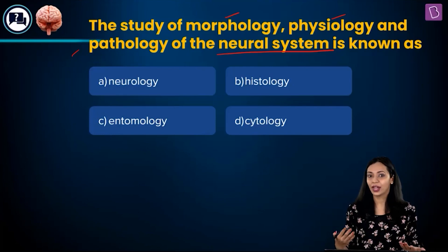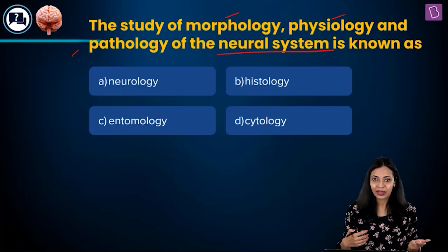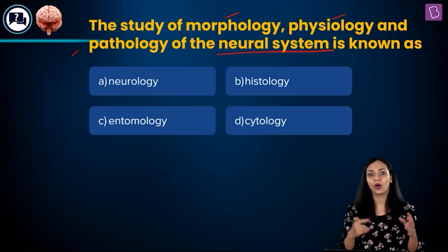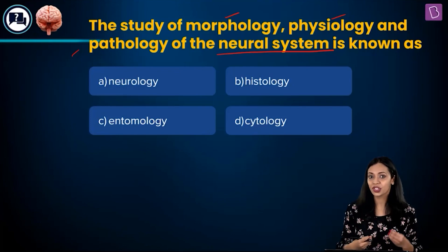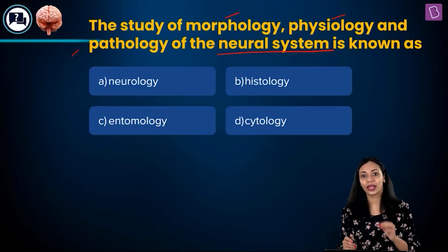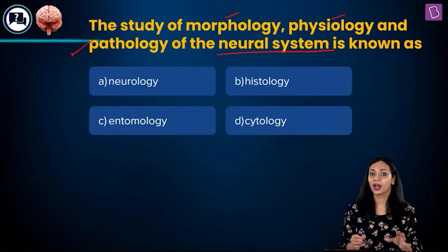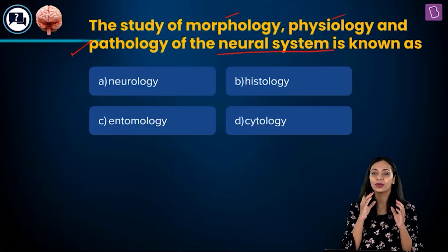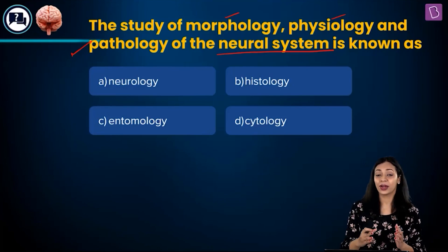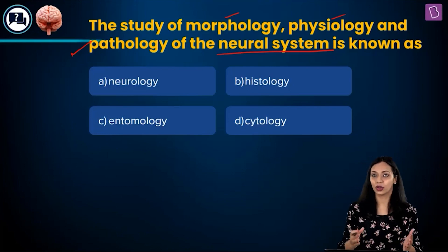The study of function can happen at different levels — at the cellular level, tissue level, organ level, organ system level, or of the whole body. Pathology is a branch of medical science where the study is about diseases — how the origin of a disease might have happened and what causes the disease.